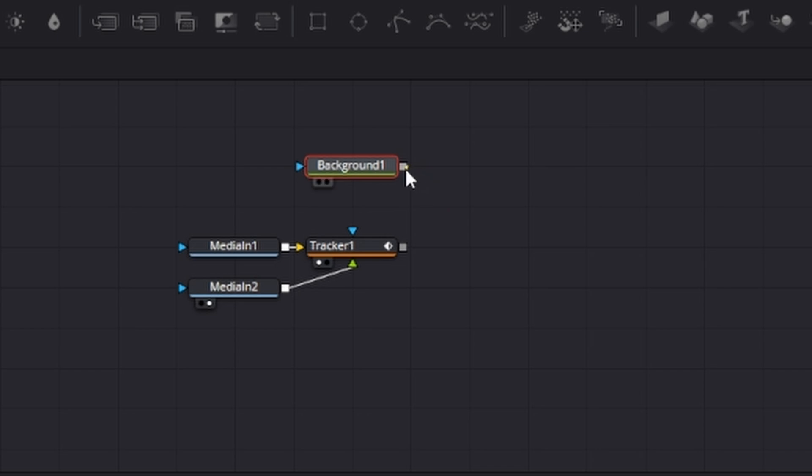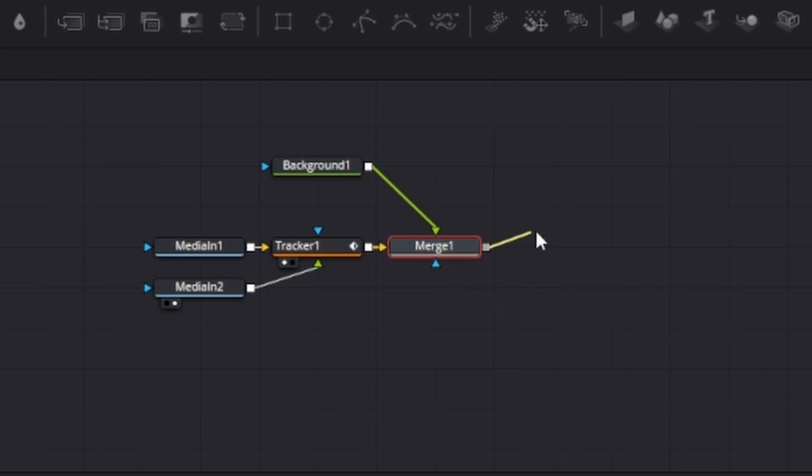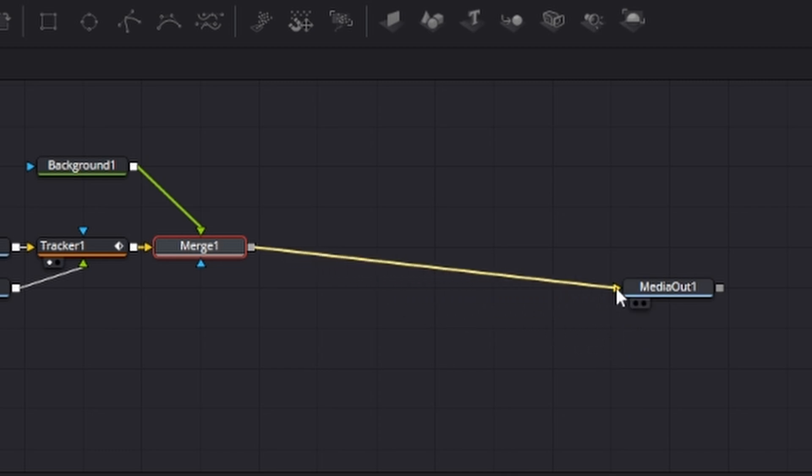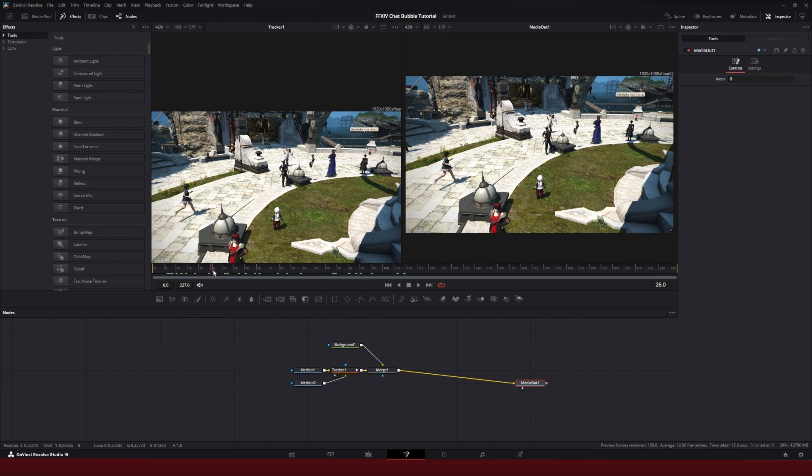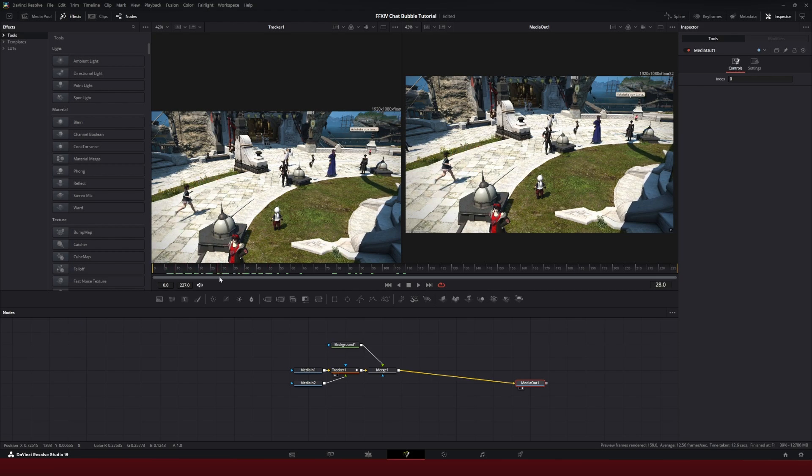It's going to create a merge node, we're going to take that merge node and merge it to the media out. And now as we can see in the media out, the text bubble is following the tracker.